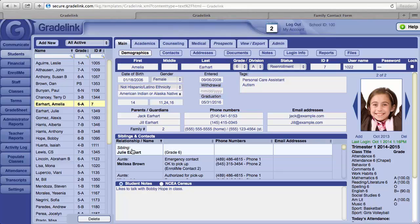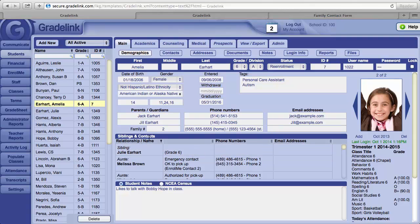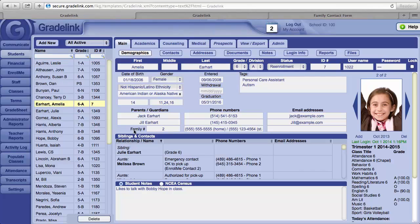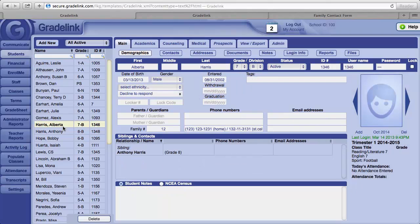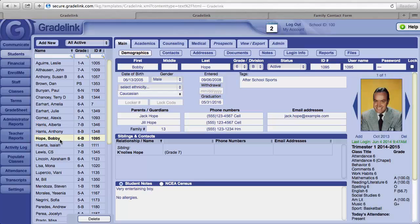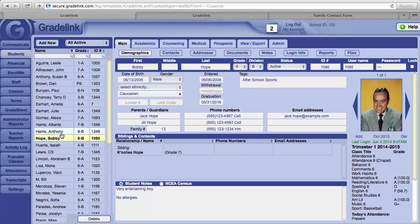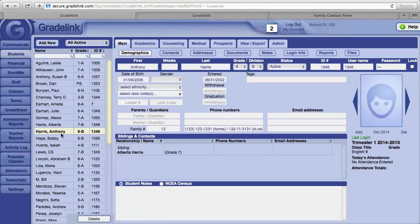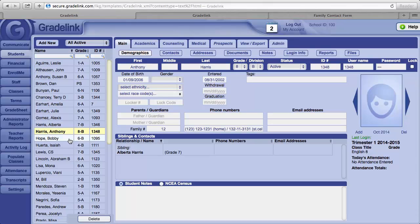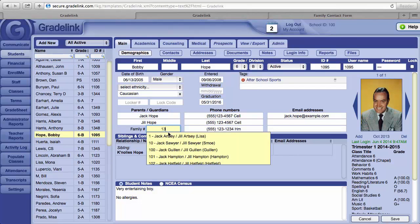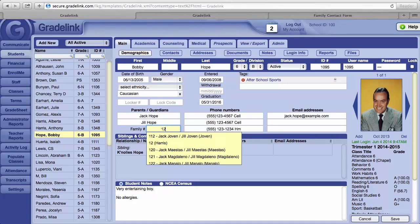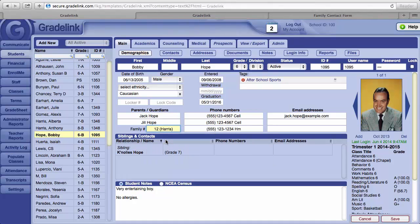Should you have any instances where you have siblings with different last names, to link them together under one set of parents or guardians, just make sure the family number is the same for both. For example, if Bobby Hope turns out to be related to Anthony Harris, just make sure that Bobby Hope's family number is the same as that of Anthony Harris, which is number 12. So change the number to 12 and then click on the Save button.